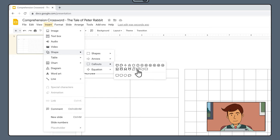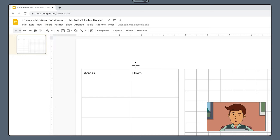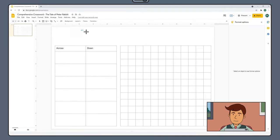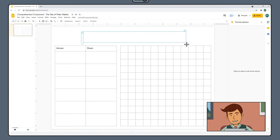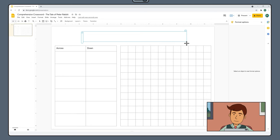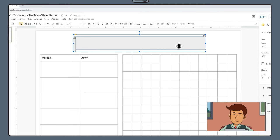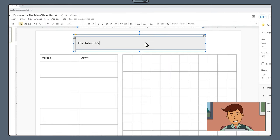We are going to use this banner called Horizontal Scroll. Click and drag your banner across the top of the page. Double click inside your banner and type the name of your text and the author.